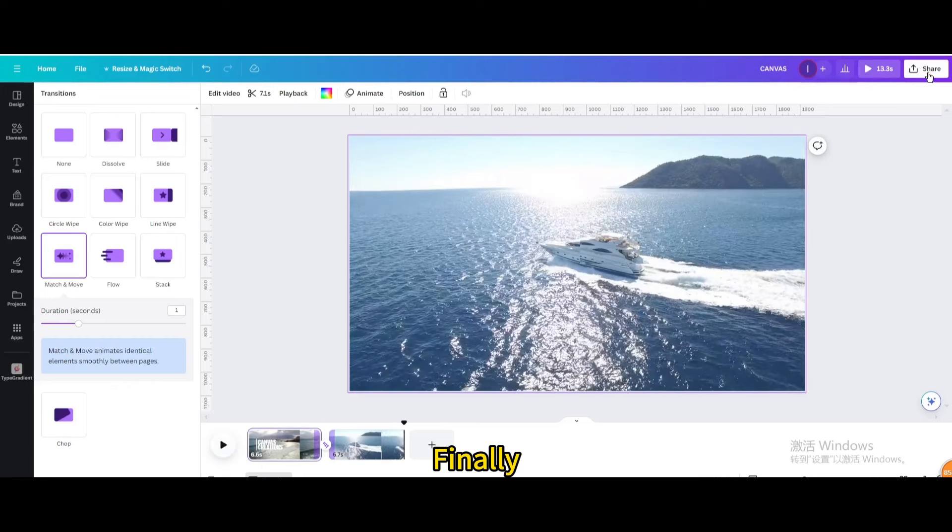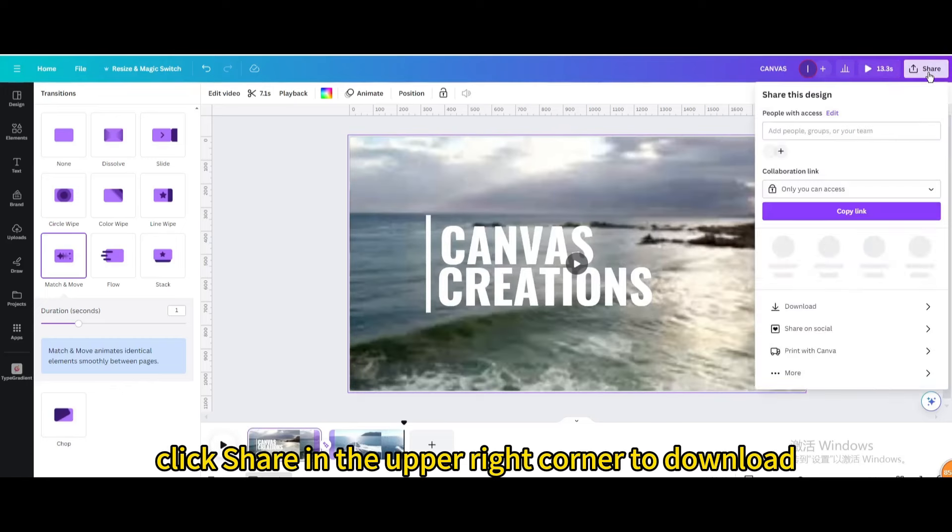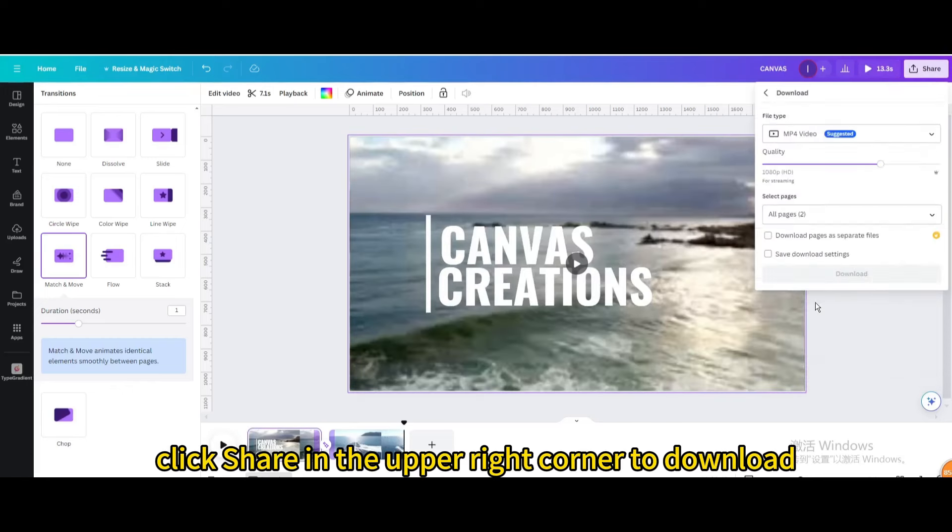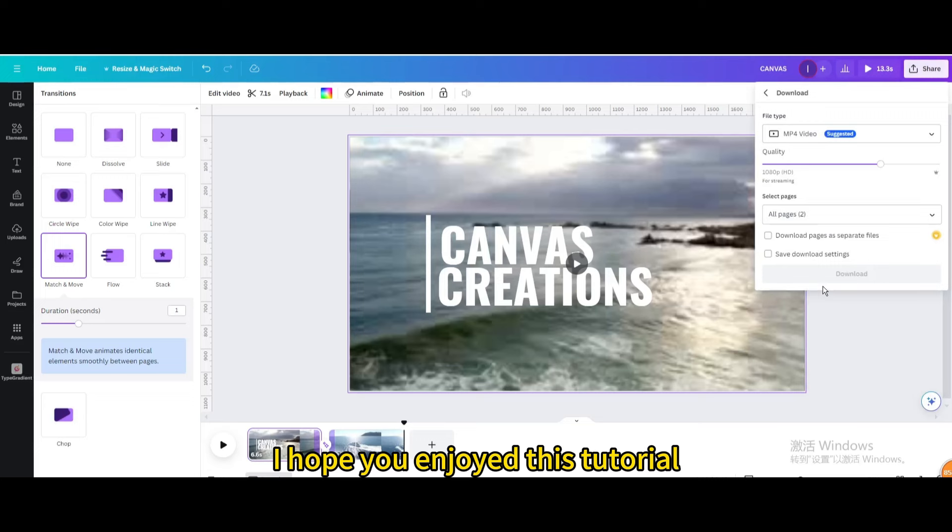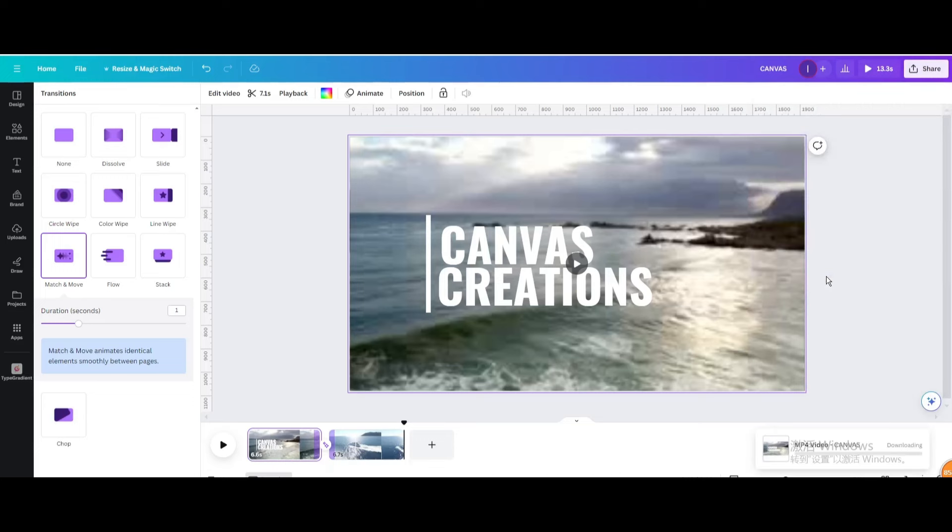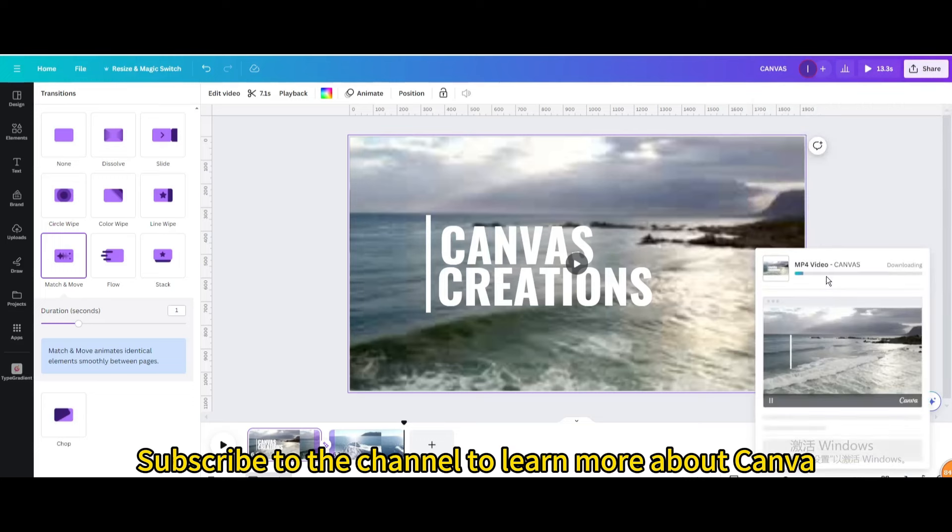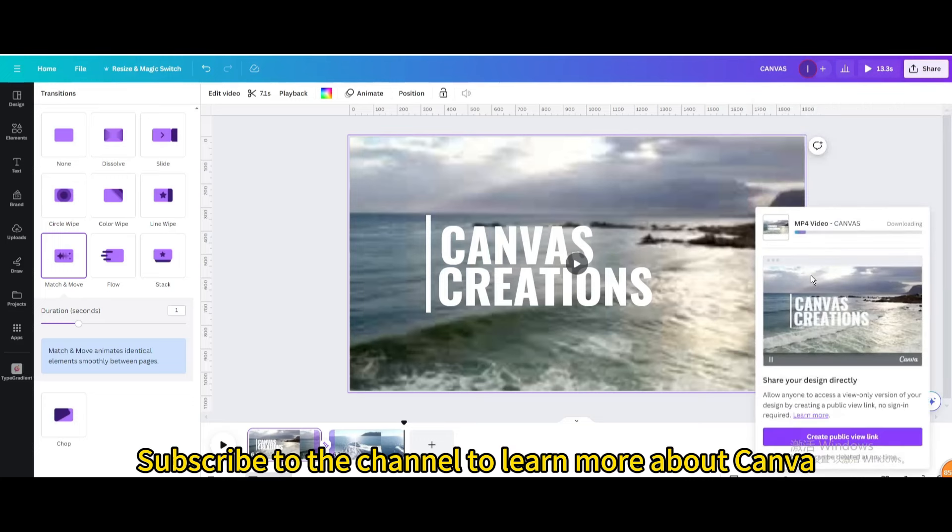Finally, click share in the upper right corner to download. I hope you enjoyed this tutorial. Subscribe to the channel to learn more about Canva.